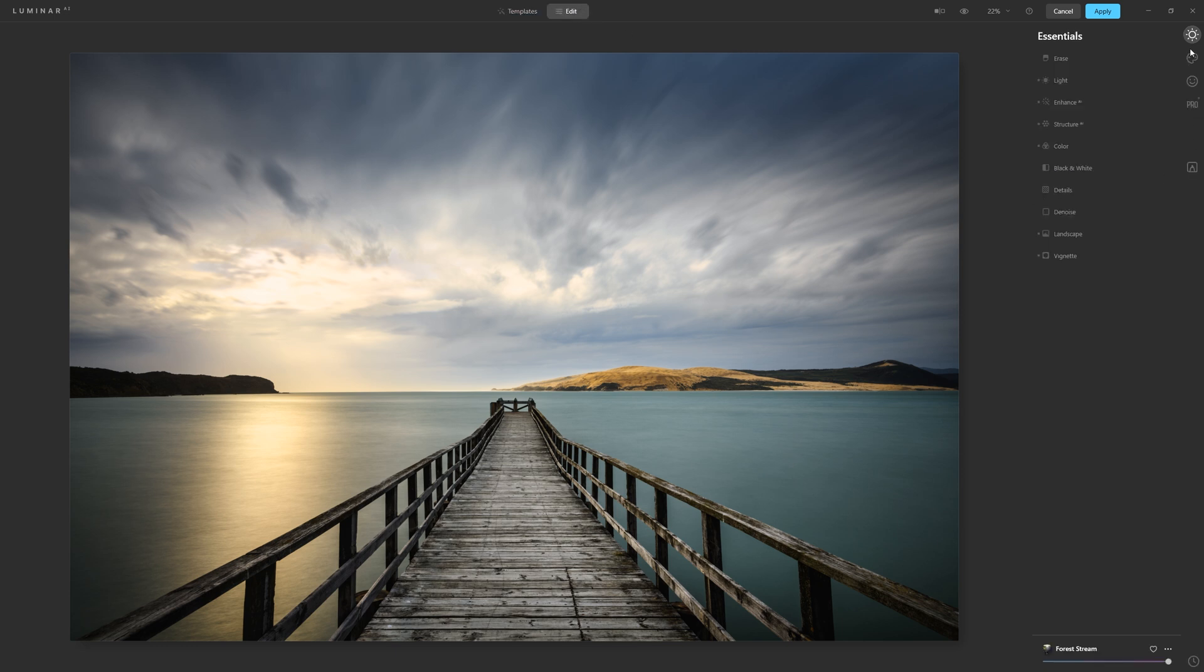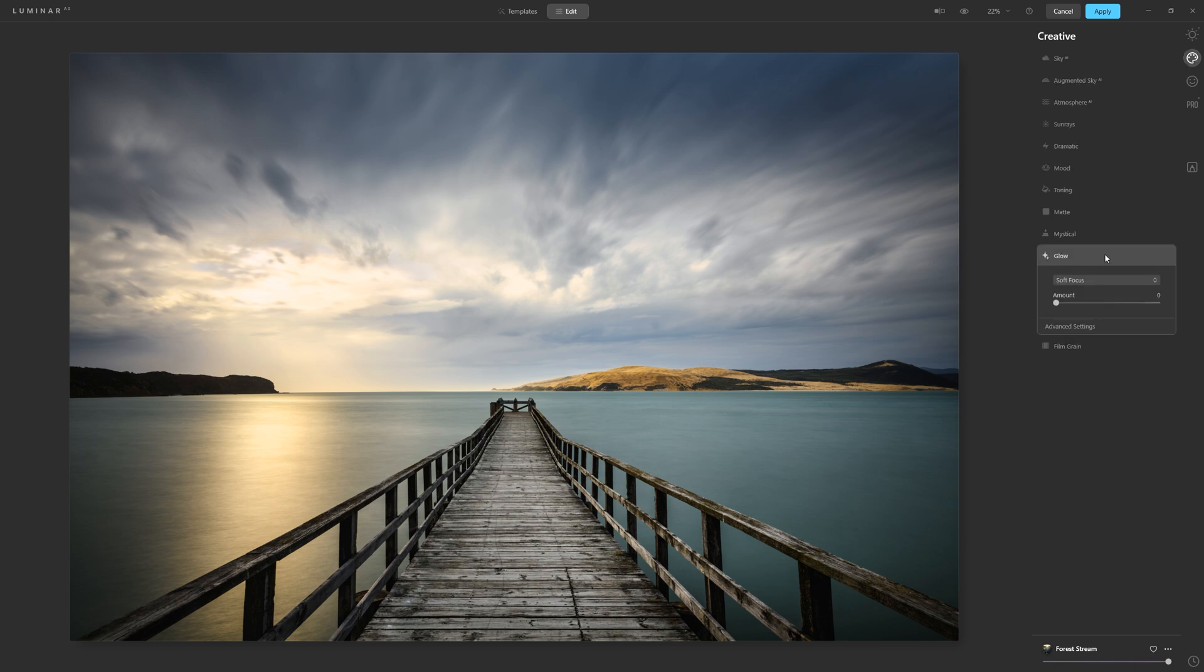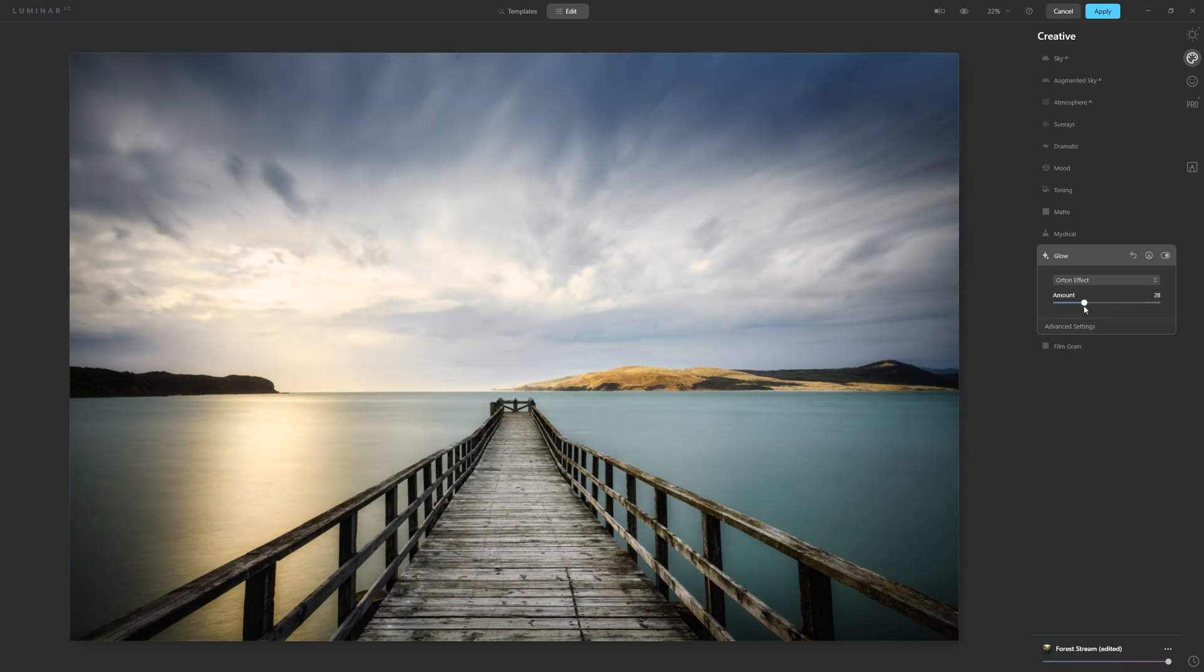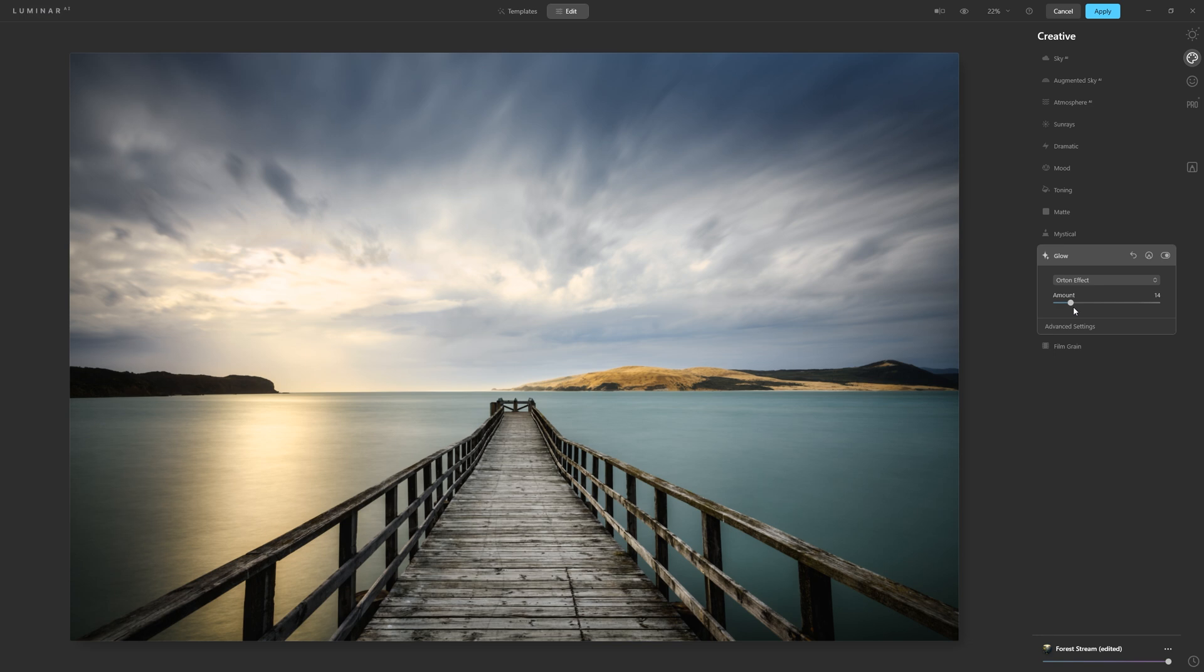For example, for a landscape, if I was wanting to come into the creative section and do say the Orton effect, which is available through this glow dropdown here, the Orton effect in Photoshop, I can set it up via several layers and control it that way. But in Luminar AI, I can literally grab the slider and apply a little bit of that effect, which is a massive time saver.